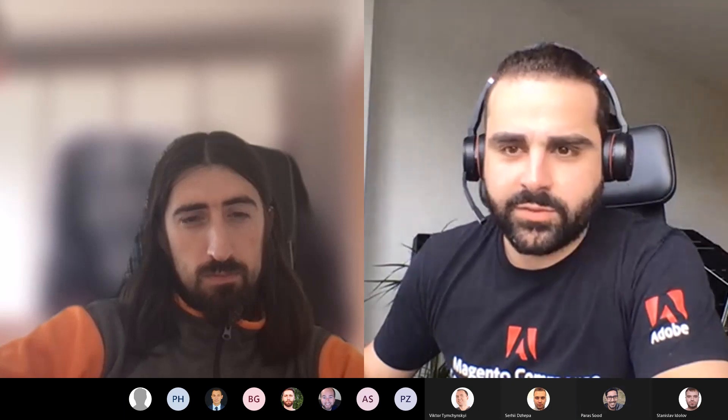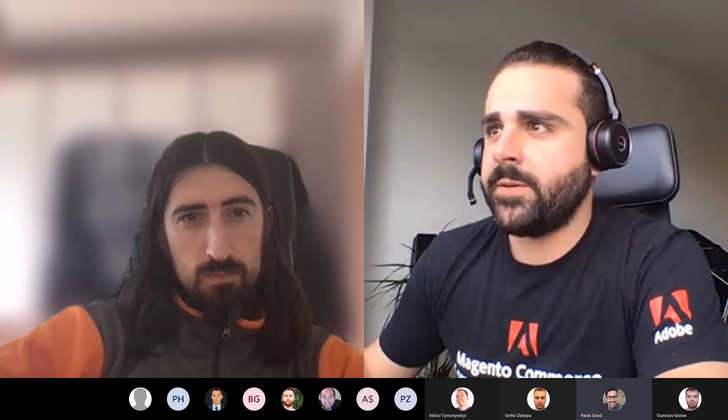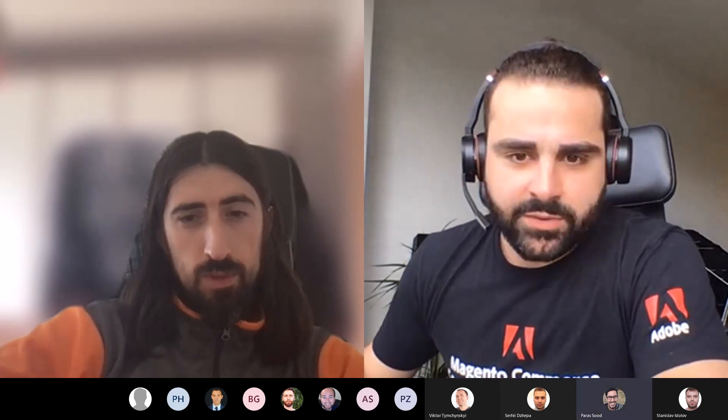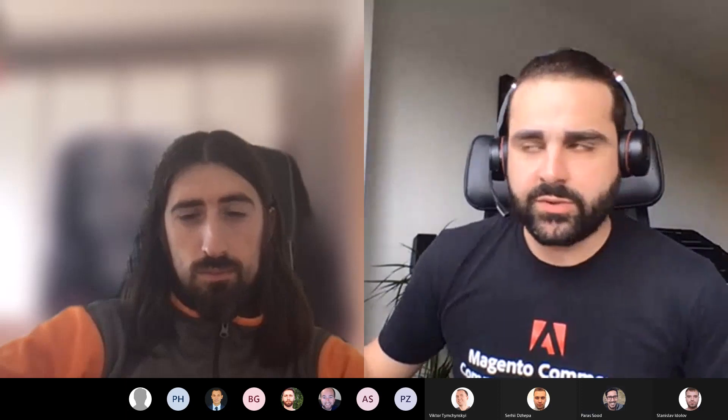Hello everybody, welcome to our community hangouts. Let's get started with our first presentation. Sergey will start talking about the migration to jQuery 3.5, the benefits and the challenges of this migration. Handing over to you, Sergey.